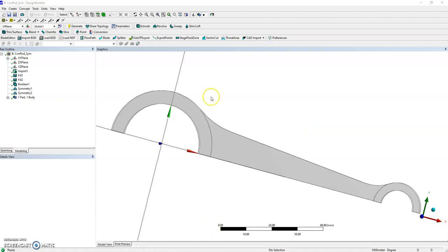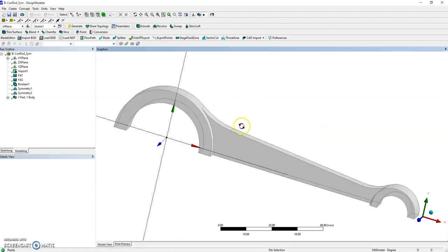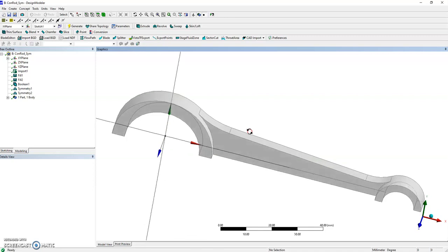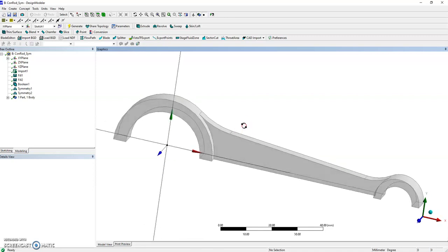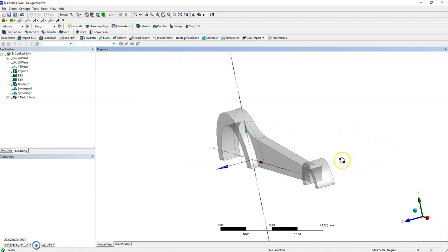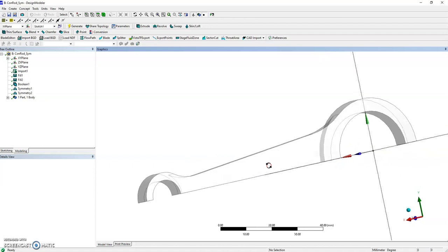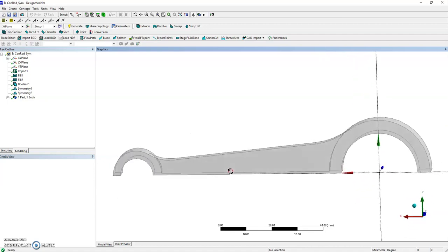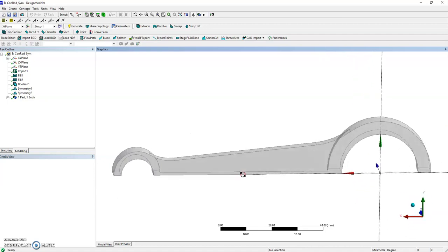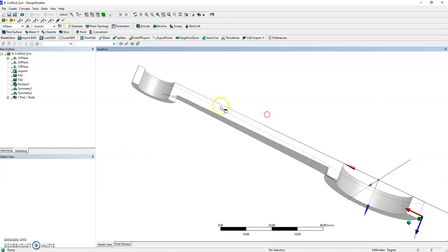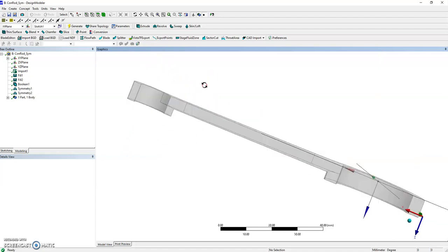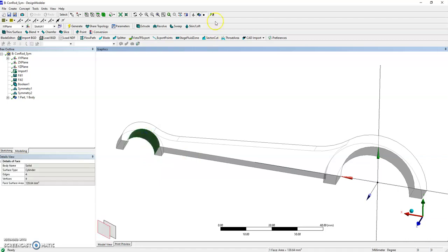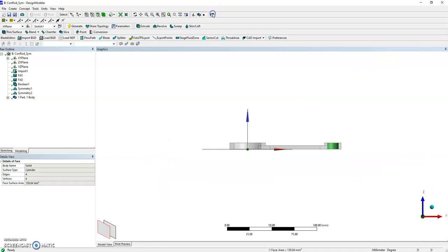Back in Design Modeler for further preparation. We've already applied symmetries and filled the pocket. There's a bit more we can do to improve the analysis. I need to split faces here, there, and maybe here too.